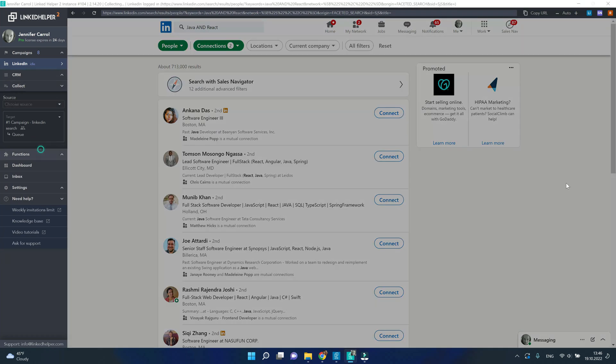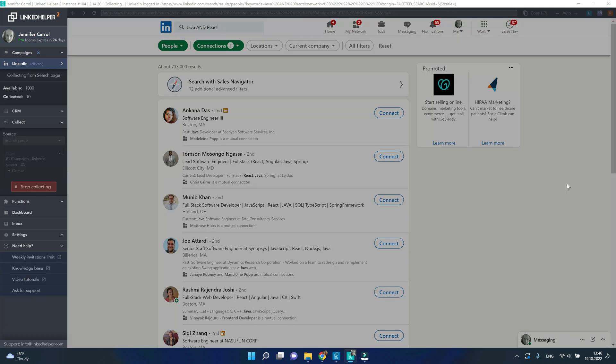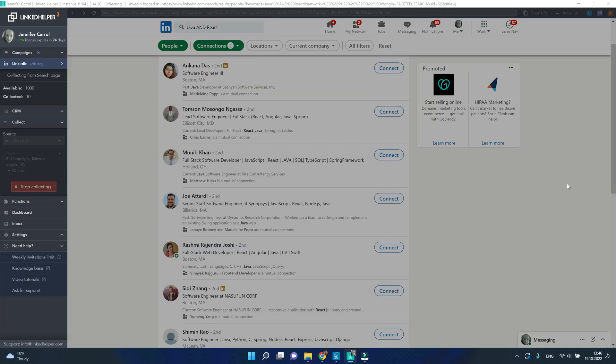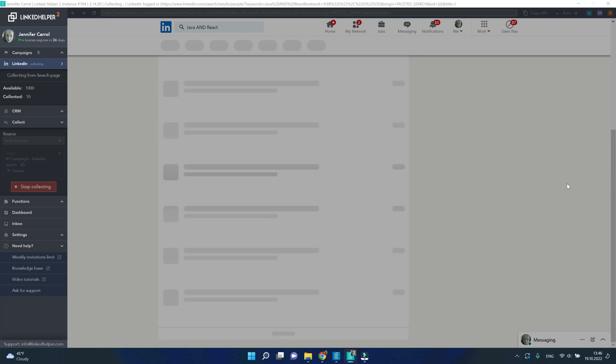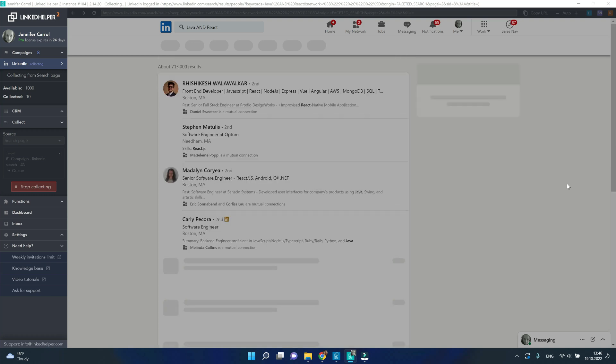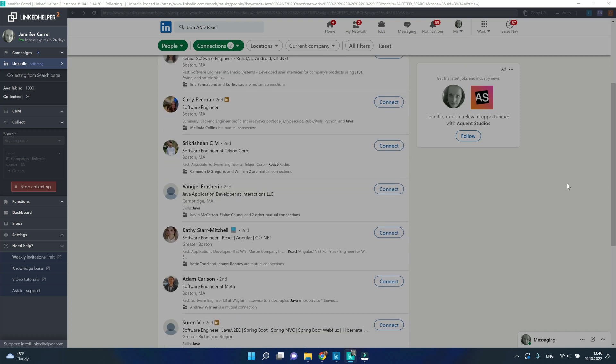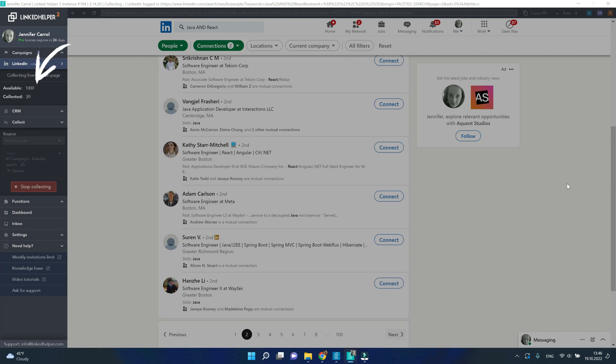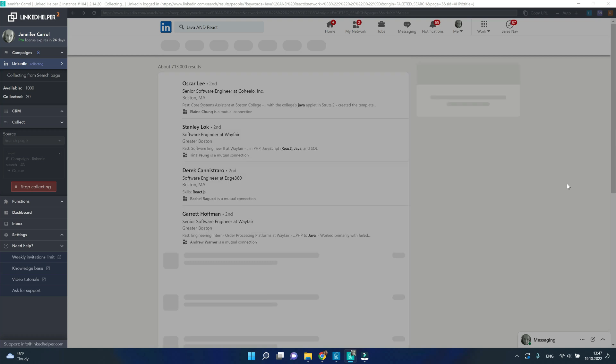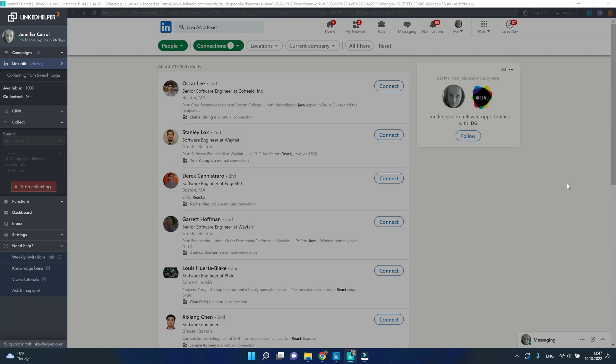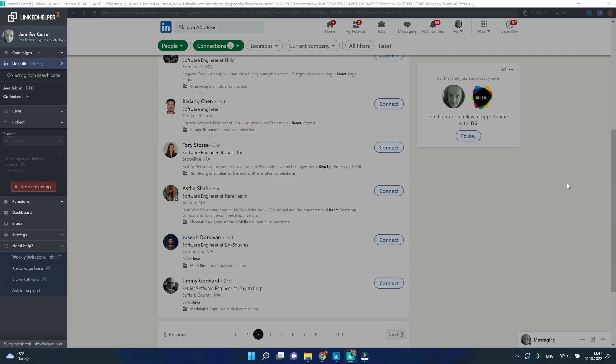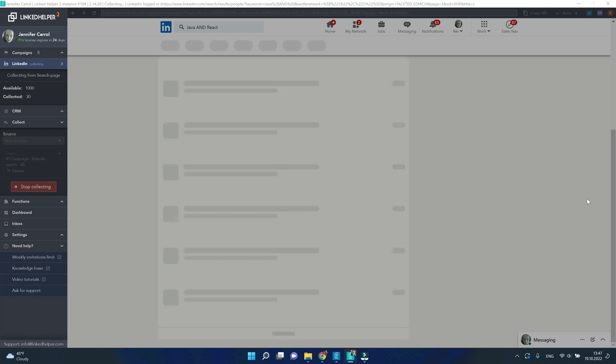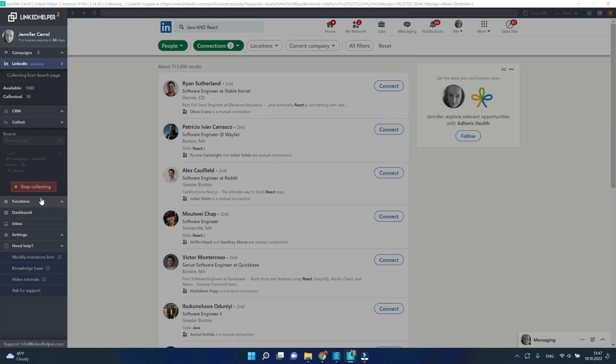And only now LinkedIn Helper has started to scroll down through search page results and add them to the queue which you can see in the upper left corner with statistics. So collecting isn't something which happens automatically unless you initiate this process. You first run your search, next you click start collecting.